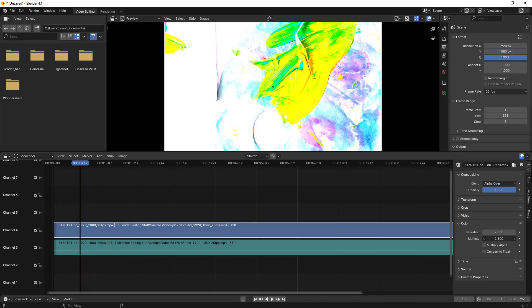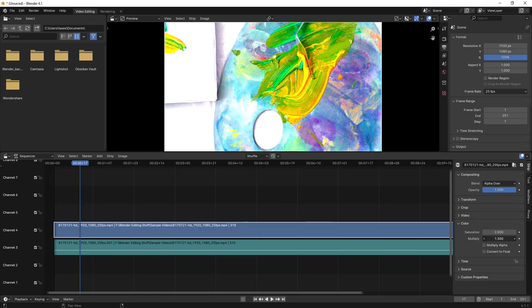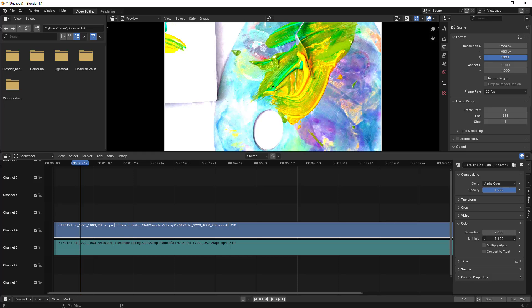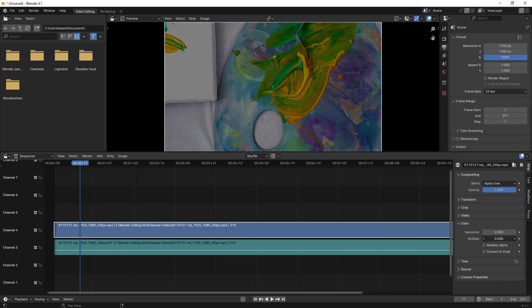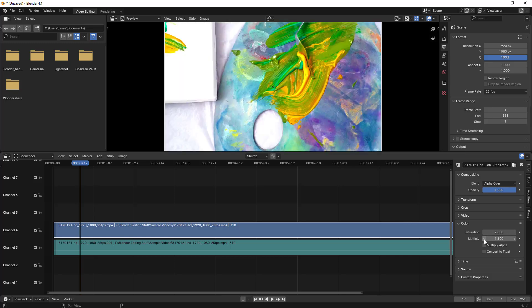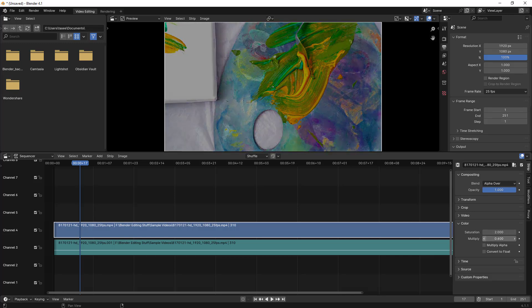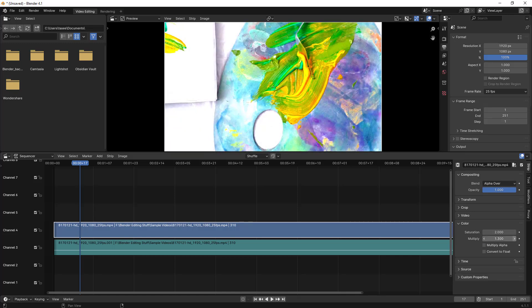The Multiply option is similar to adding brightness. Moving to the right side adds brightness, and moving to the left adds a darker shade. It works similarly to Multiply Alpha and Convert to Float options.